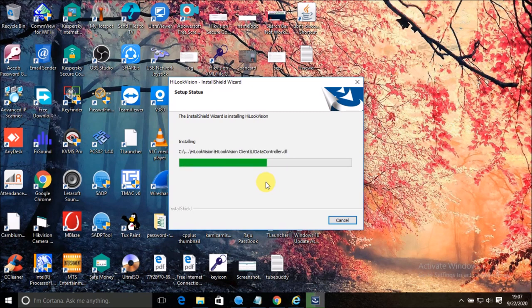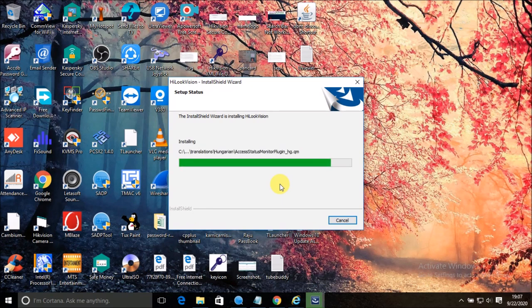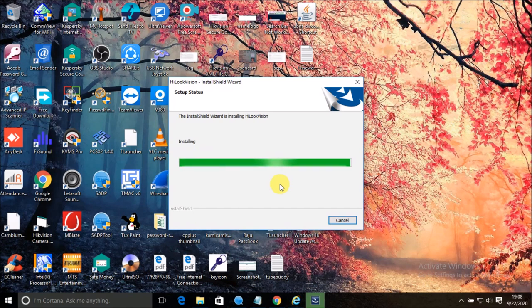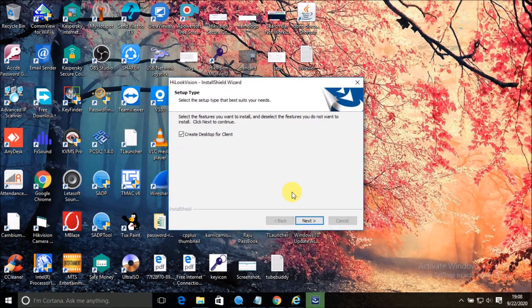Let it install — after a few minutes it will install. This software has many advantages. If you were using IVMS4200 previously, you would get many errors — HCconnect errors and many other errors. Many comments I am receiving about Hikvision errors. In HikLook Vision, those errors are rectified and solved.